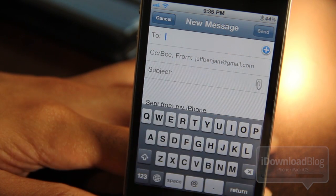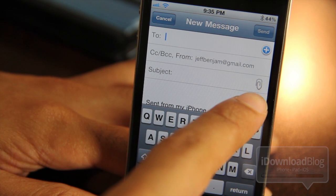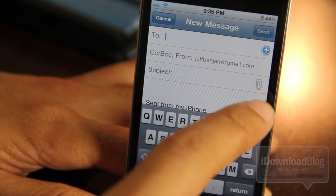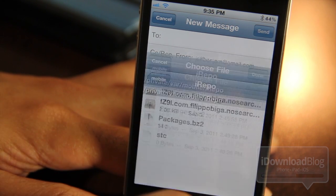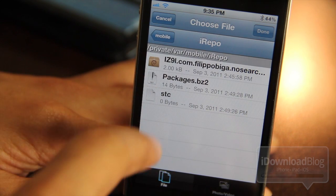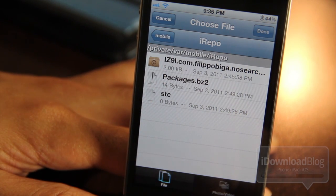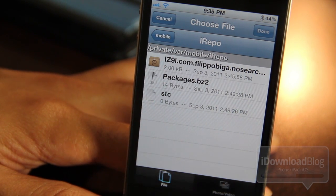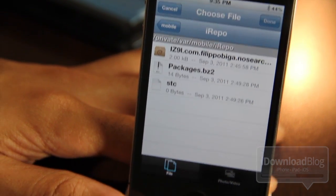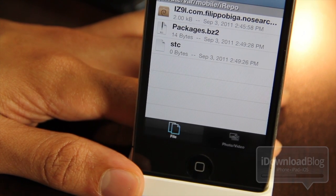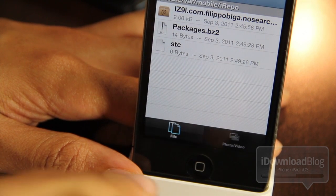Let's go ahead and venture over to a new email. Here it is. You see that little paperclip icon? That's how you attach files to your email. You just tap that paperclip icon and you'll see the file browser come up. Below you have 'File' and then 'Photo' and 'Video'.